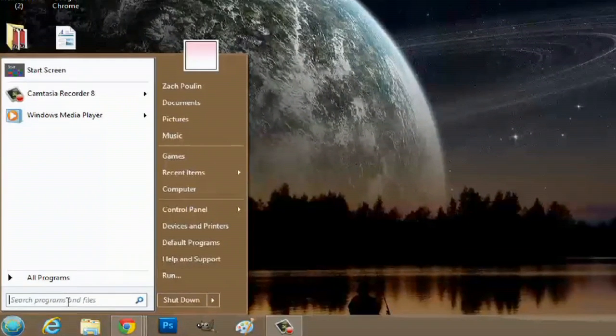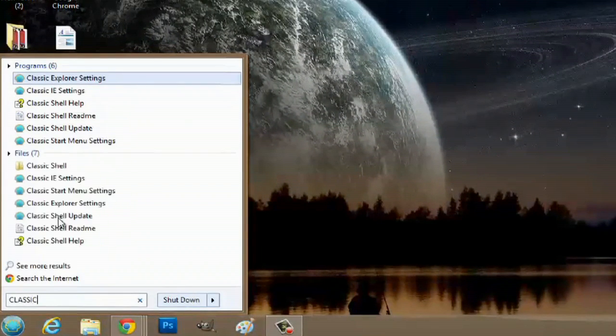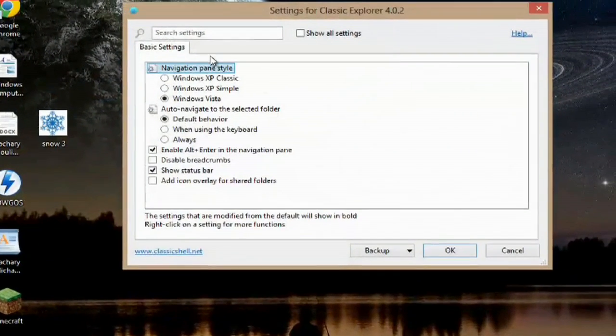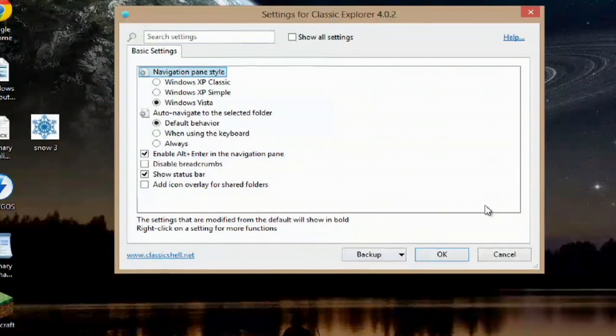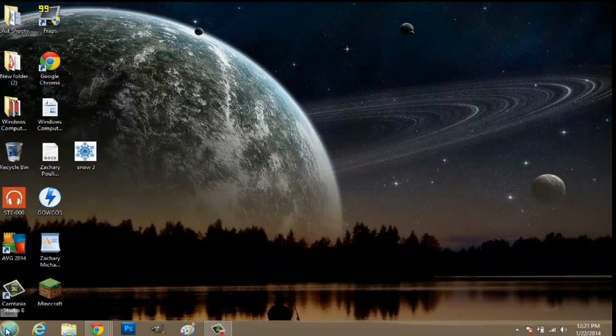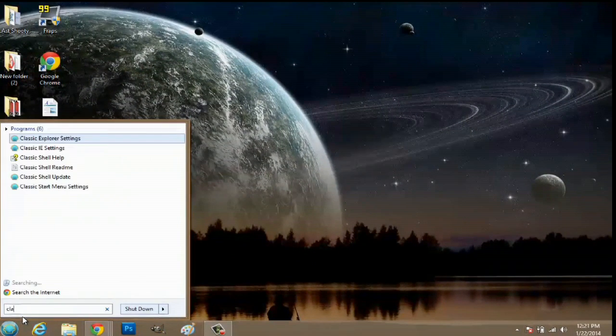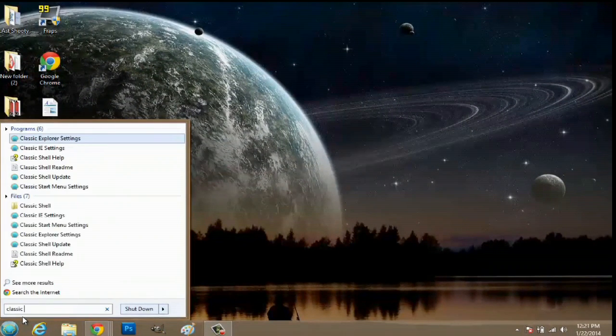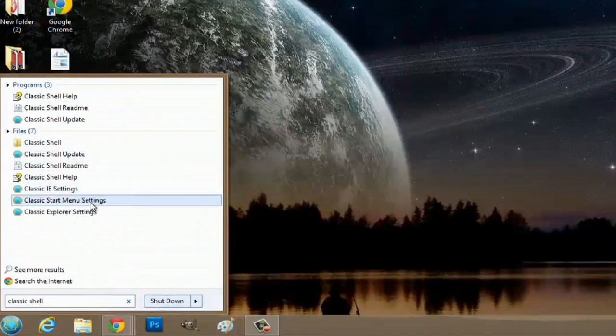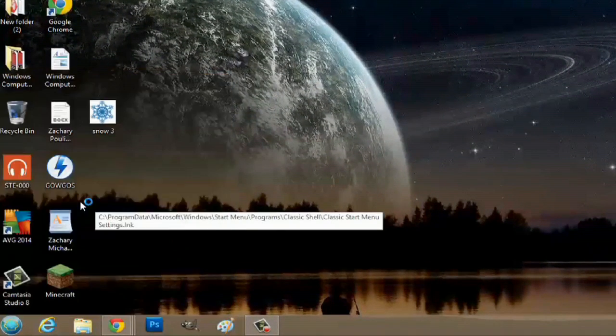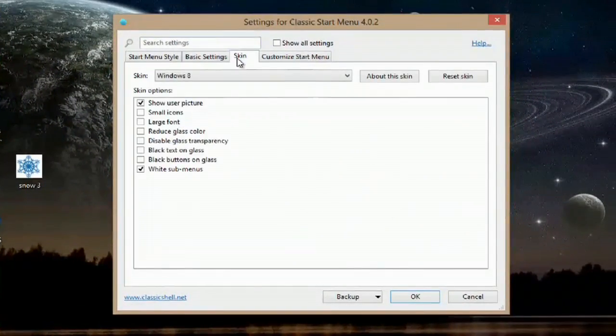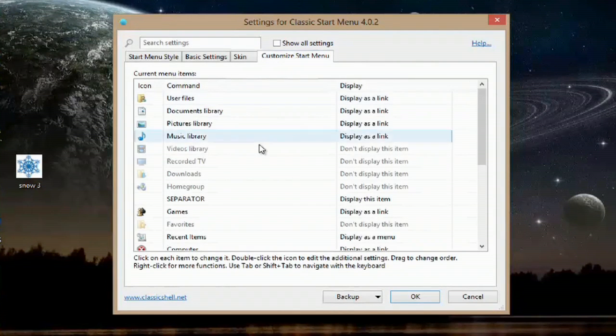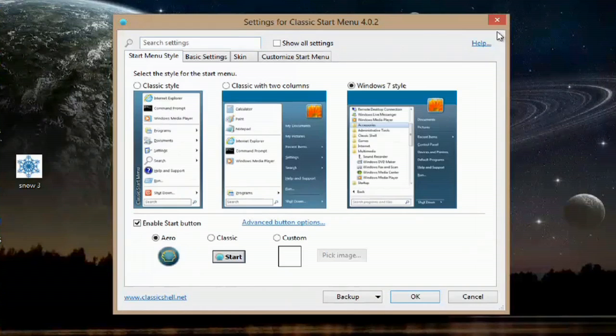You can also search for Classic Shell, and go to the Explorer settings. This way, we can change all of our options. There's also the menu settings. You can change your skin here, and you can do a bunch of different options, and you can customize what's actually in the Start menu.